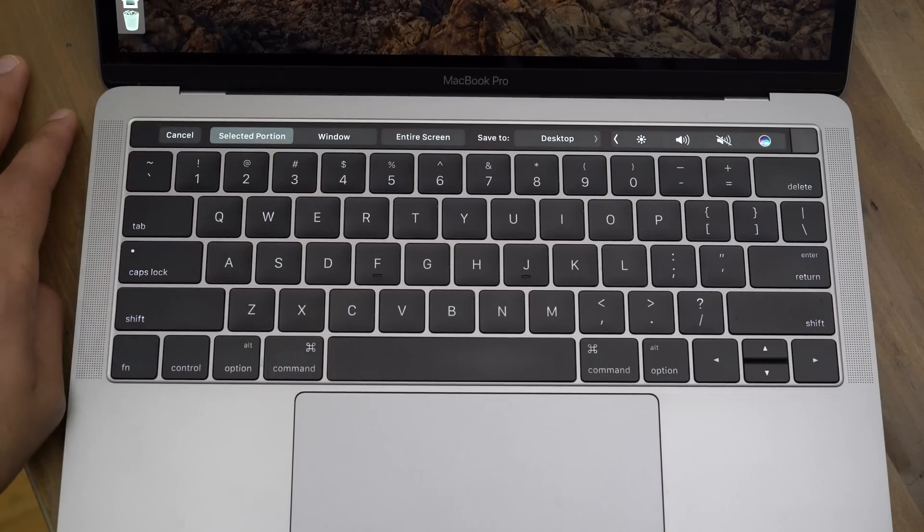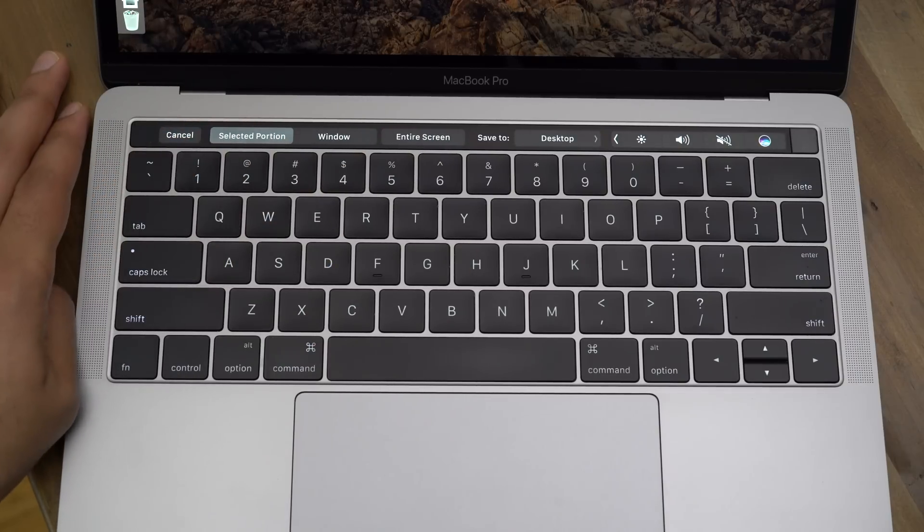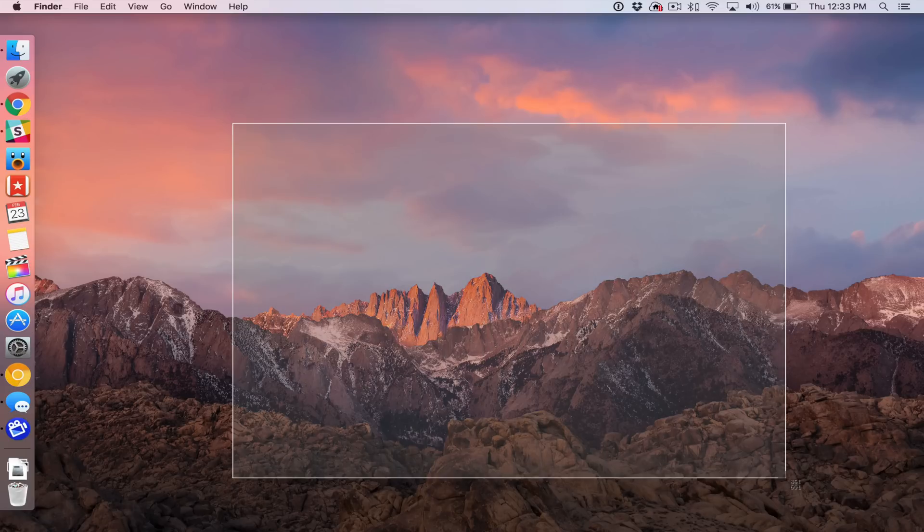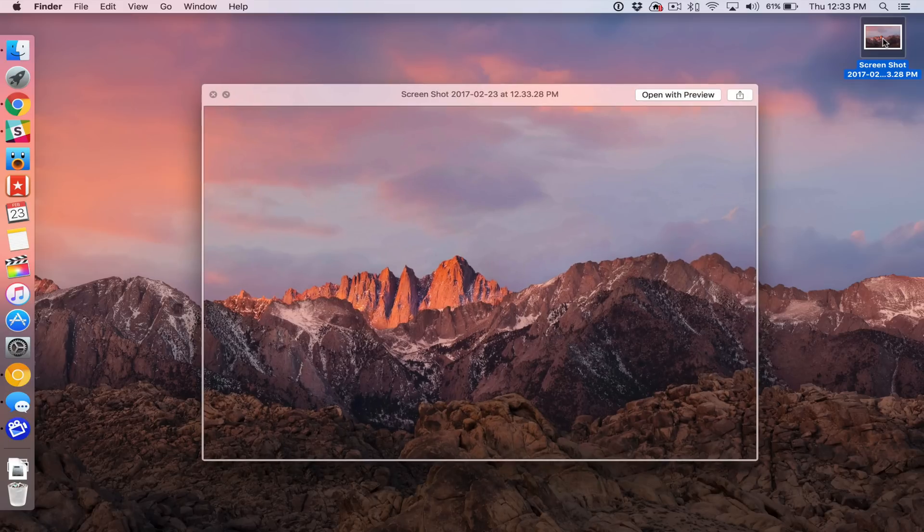We're gonna select Save To Desktop right now. We're gonna choose Selected Portion, and now you can use your mouse to drag out and select the portion, release, and that way it takes that screenshot, saves it right to your desktop.